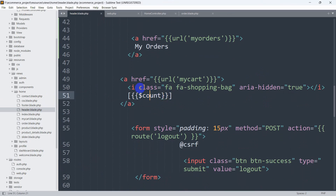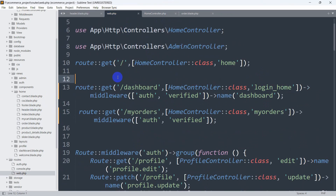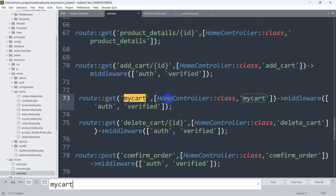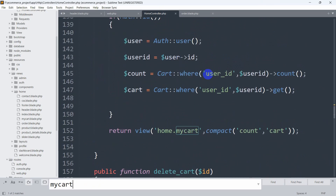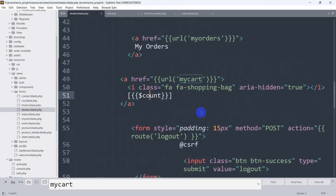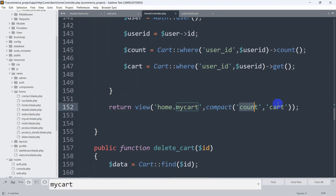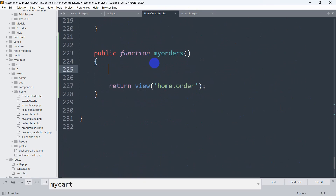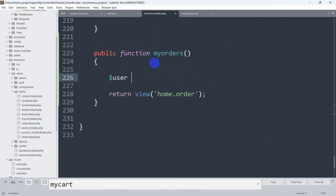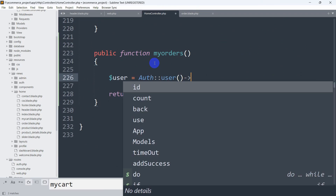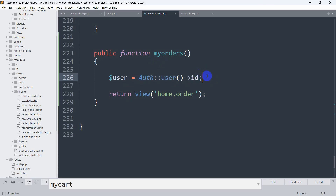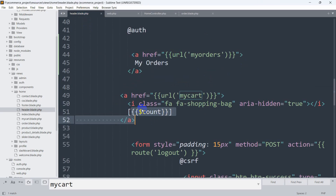The error is about $count. In the header, we're trying to get the total number of products the user has added to their cart. If you open home/header.blade.php, you can see the $count variable is used there. It is passed from the HomeController myCard function. So in our new myOrders function, we also need to declare and pass the $count variable.